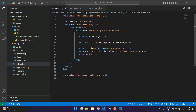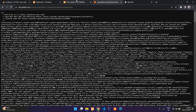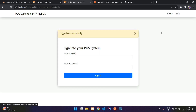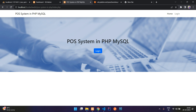Let's get back, and if you see, everything is smooth. So this is the last part and this is the end of the POS system in PHP MySQL. Thank you for watching this video. Please subscribe, like, and share.